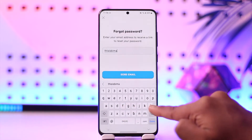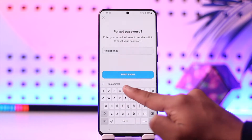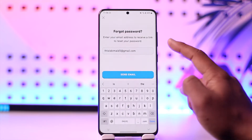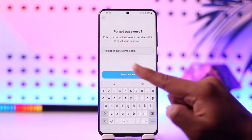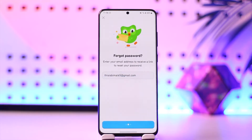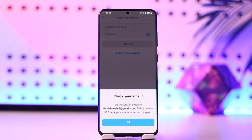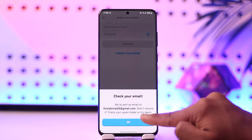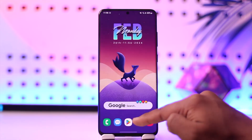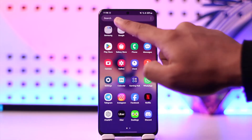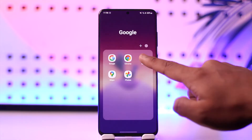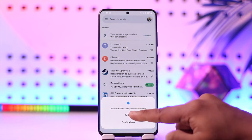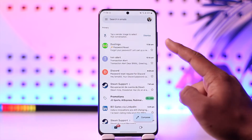I'll go ahead and enter the email address associated with my Duolingo account, then tap on 'Send Email.' It's going to send an email to that address. Then we'll open up the email application and refresh it a couple of times.